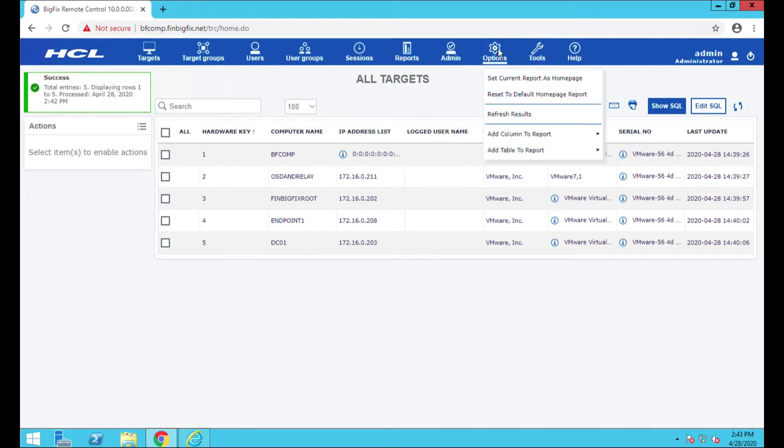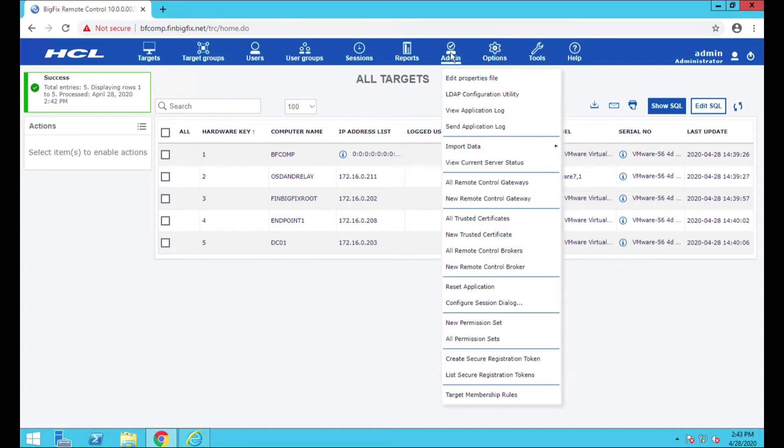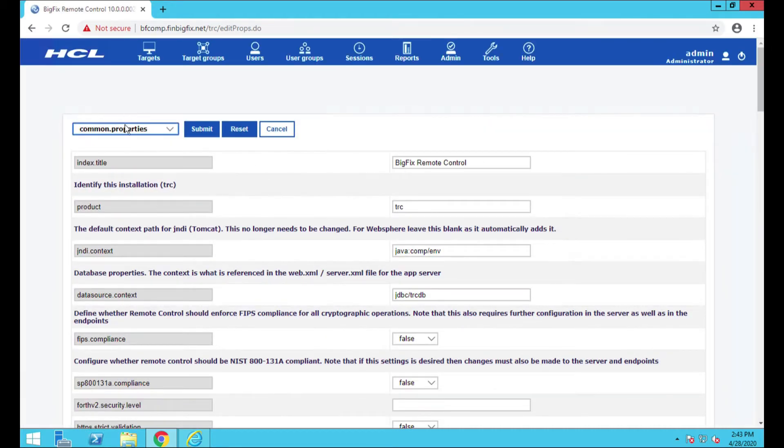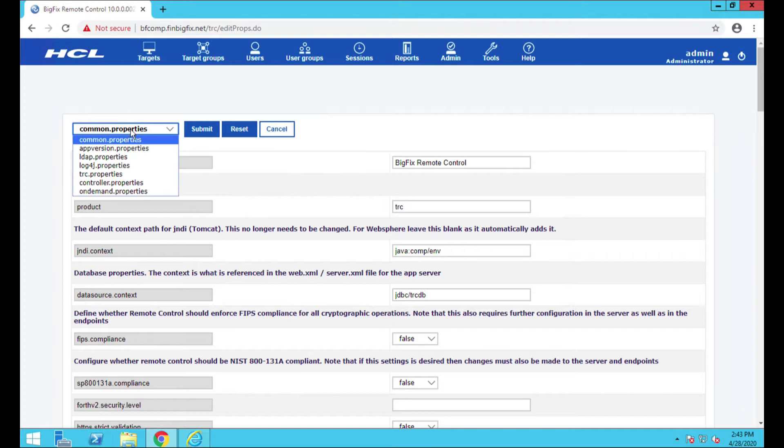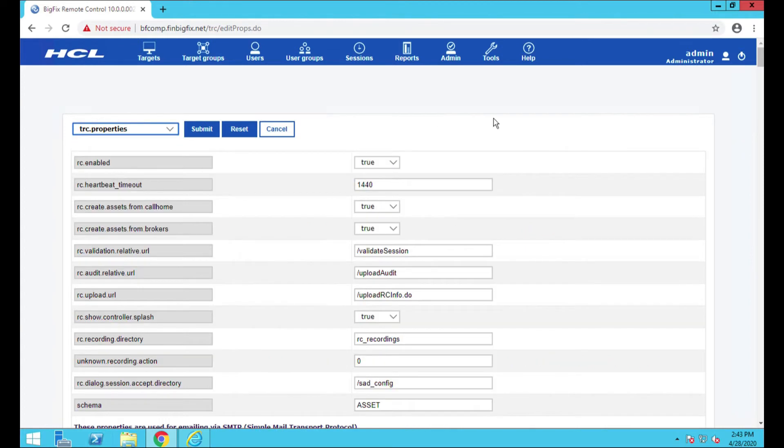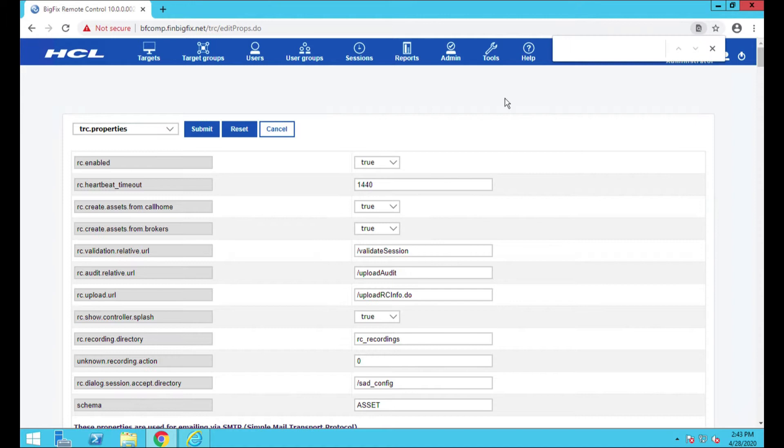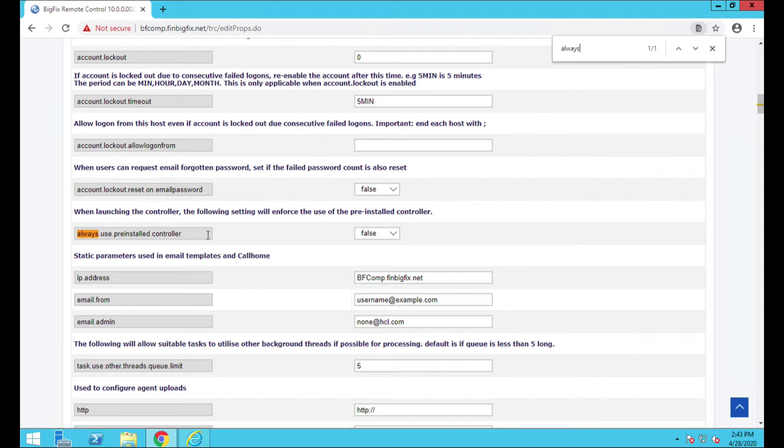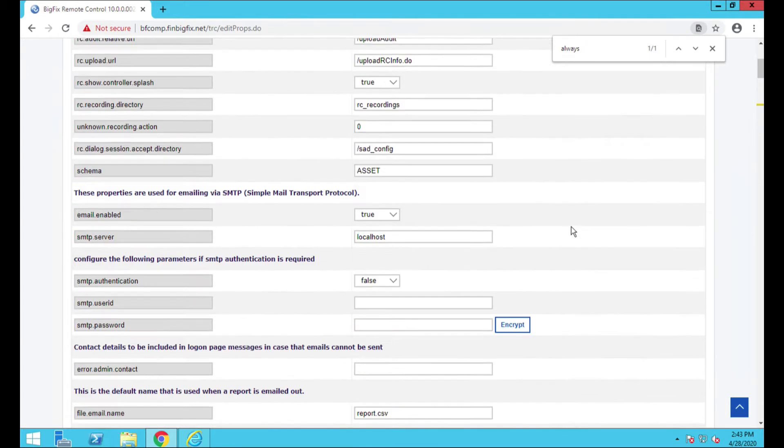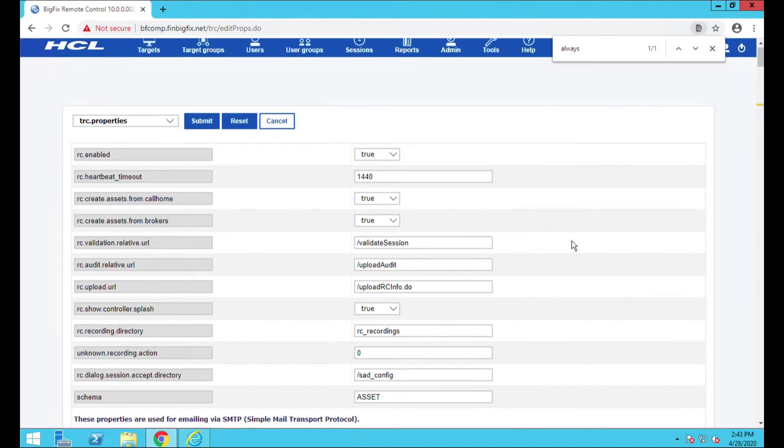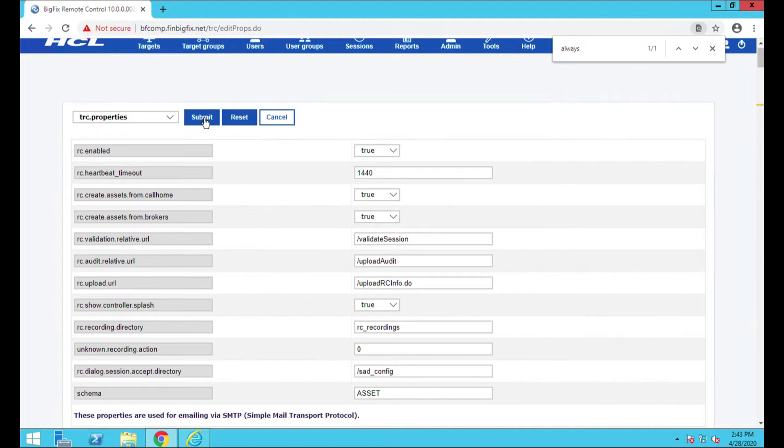I remember that at the beginning of the video I was mentioning that there is a setting I like to change. I'm going to go do that now. It's actually underneath this admin edit properties file, and I always go for the TRC properties. I'm going to look for 'always'. So this is talking about the pre-installed controller. This is actually leaning on the software controller. You want this to be true.